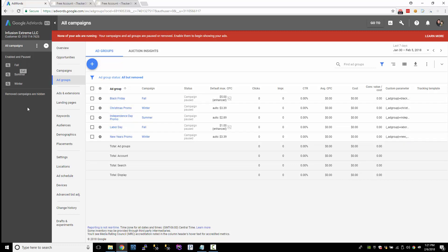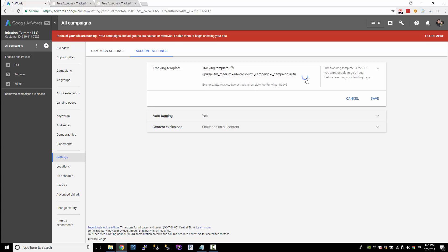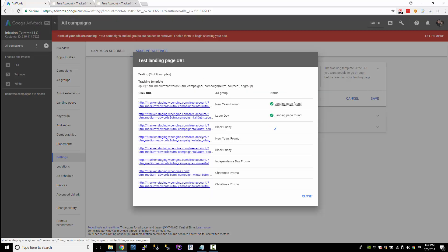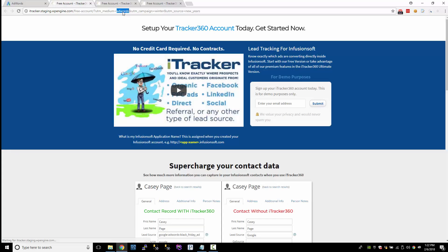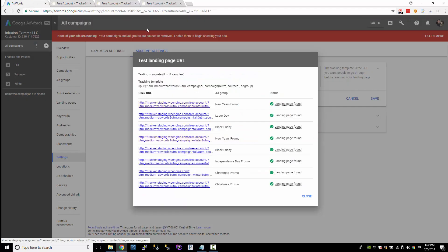Let's go back to Account Settings and test our template again. Click Settings, Account Settings, and test. I'll click on any ad since all of them are using the account-level tracking template. The medium is AdWords, the campaign is Winter, and the source is New Year's. So if somebody were to fill out my web form, this is the data I would collect for that lead — it would tell me they came from AdWords, the Winter campaign, and the New Year's ad group.